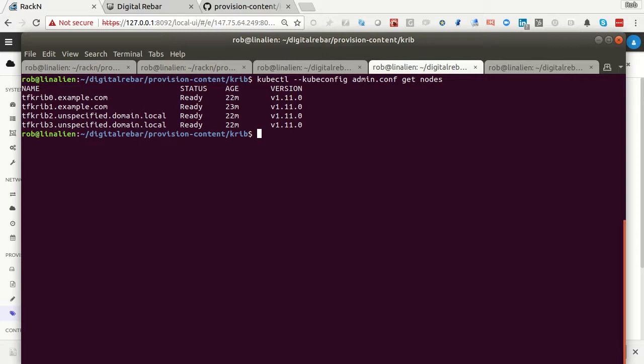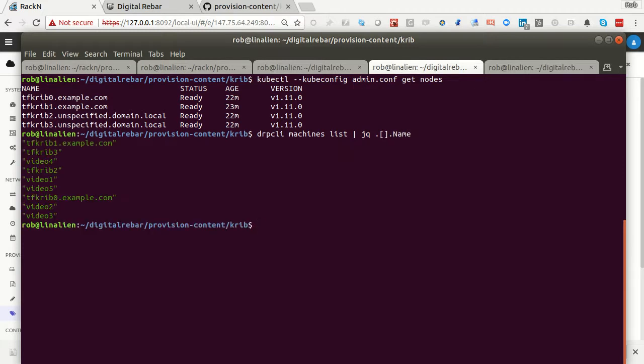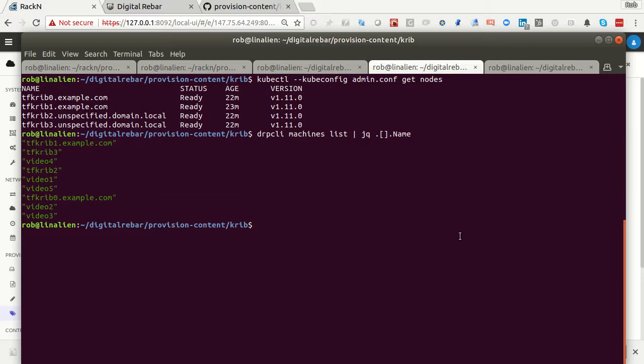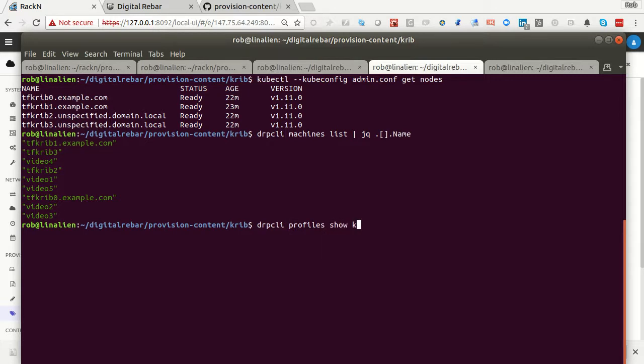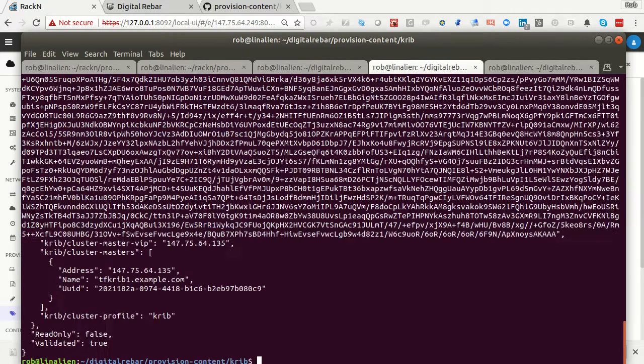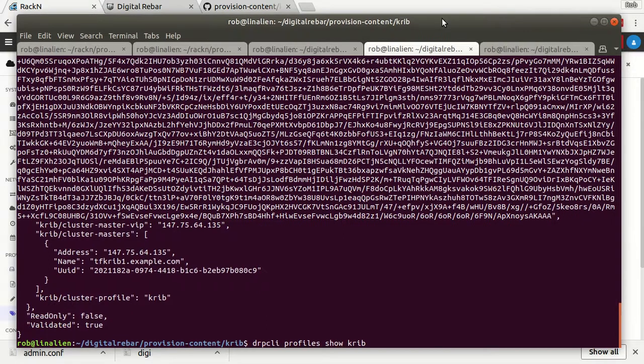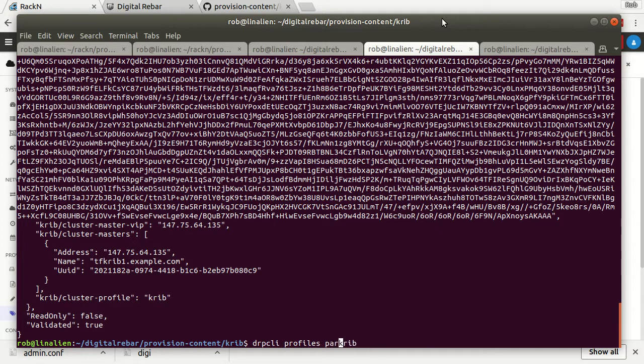The admin.conf file has the address of the cluster. It has my tokens and security and all those other things. So with that, I'm actually completely good to go with my Kubernetes cluster. Easy to download. Now I can also get that same information using DRPCLI. In this case, I have my machines list. I'm going to pipe. I'm going to cheat and use JQ, so I only get the names of the machines. So this is all the machines I have in that cluster.